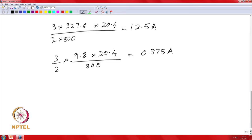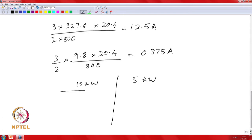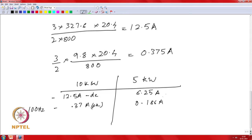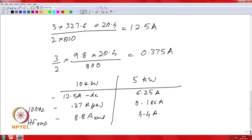In addition to that, you have the high frequency ripple current. You can then evaluate the overall spectrum of currents flowing through your DC link. At 10 kW power level you have 12.5 amps DC, or half of that — 6.25 amps — at 5 kW. At 100 Hz you have 0.37 amps peak, or 0.186 amps at 5 kW. Your high frequency RMS, occurring at the switching frequency and its harmonics, is 8.8 amps RMS at 10 kW and 4.4 amps RMS at 5 kW.